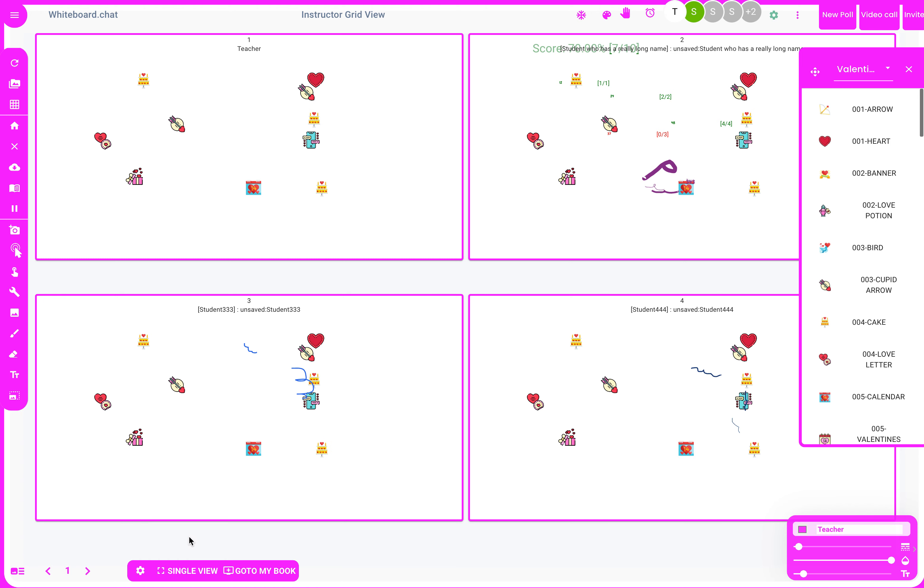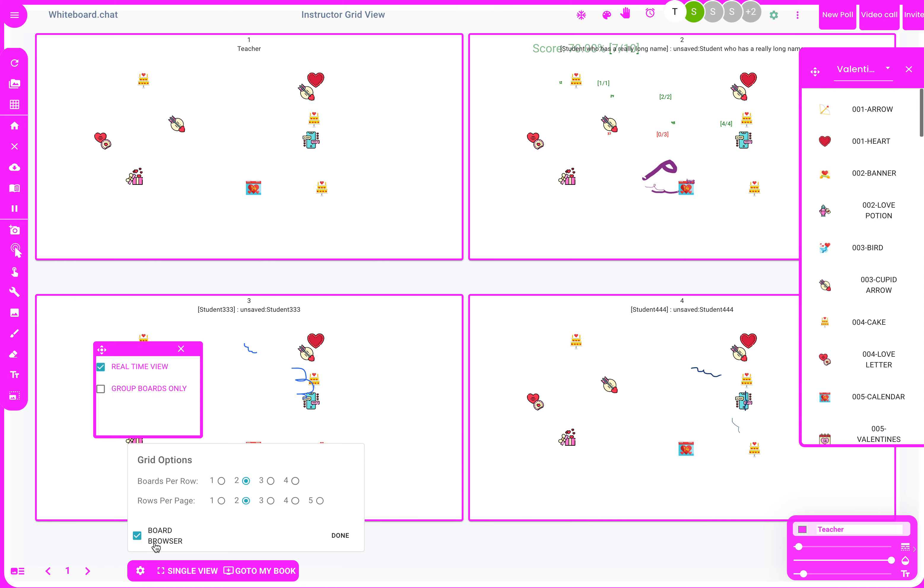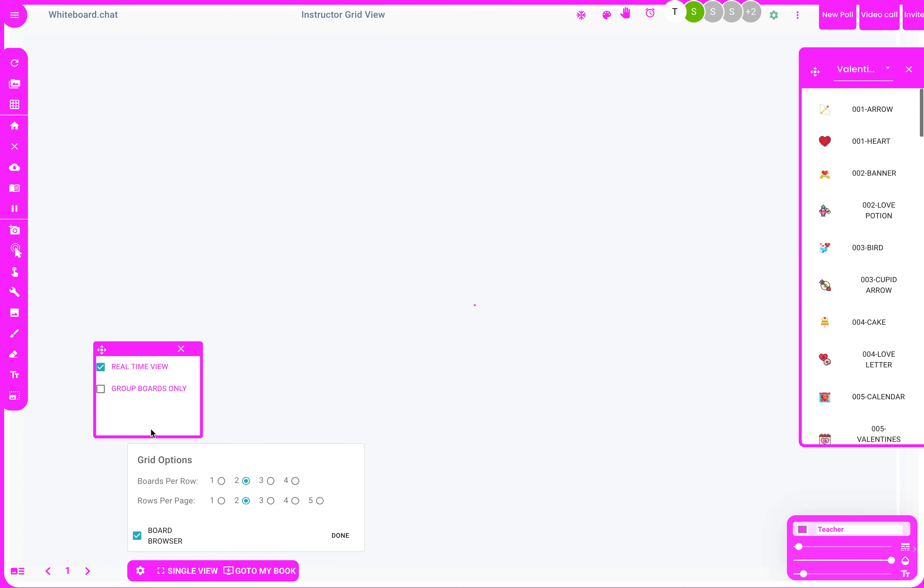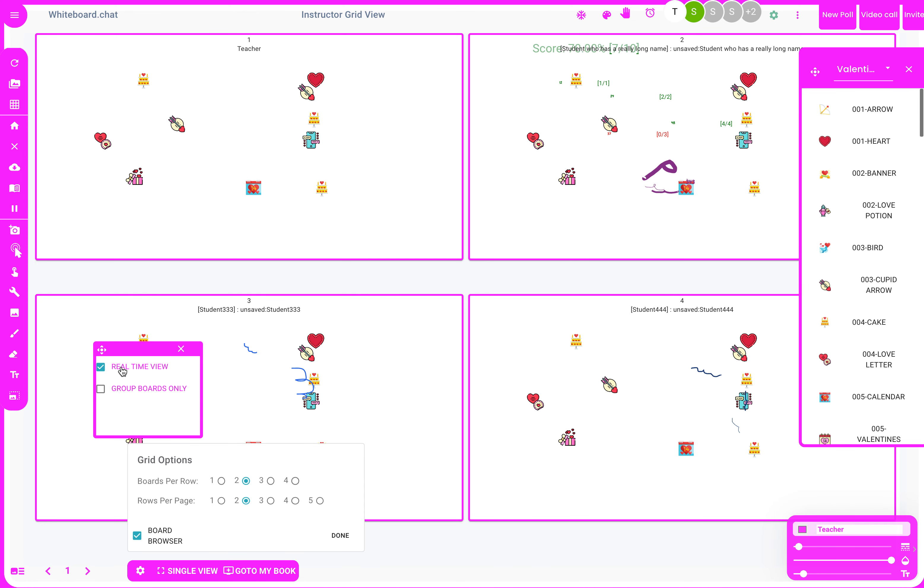Hi, I'm going to show you how you can use the grid browser input stickers. Click this gear icon in grid view. You can turn on the board browser and instead of real-time only, you can set it to